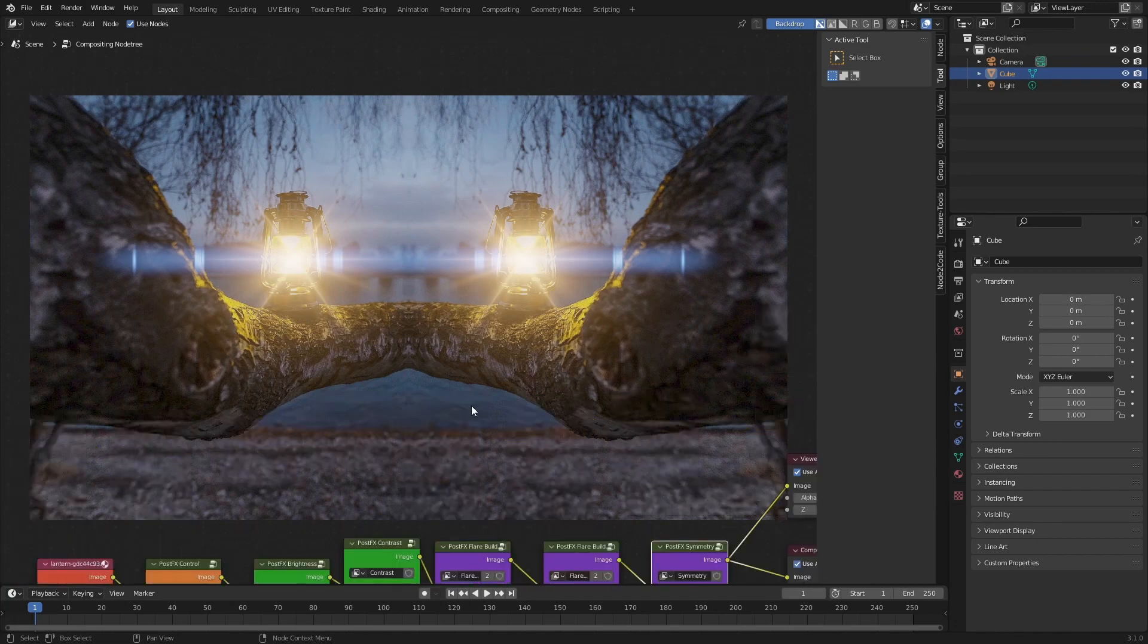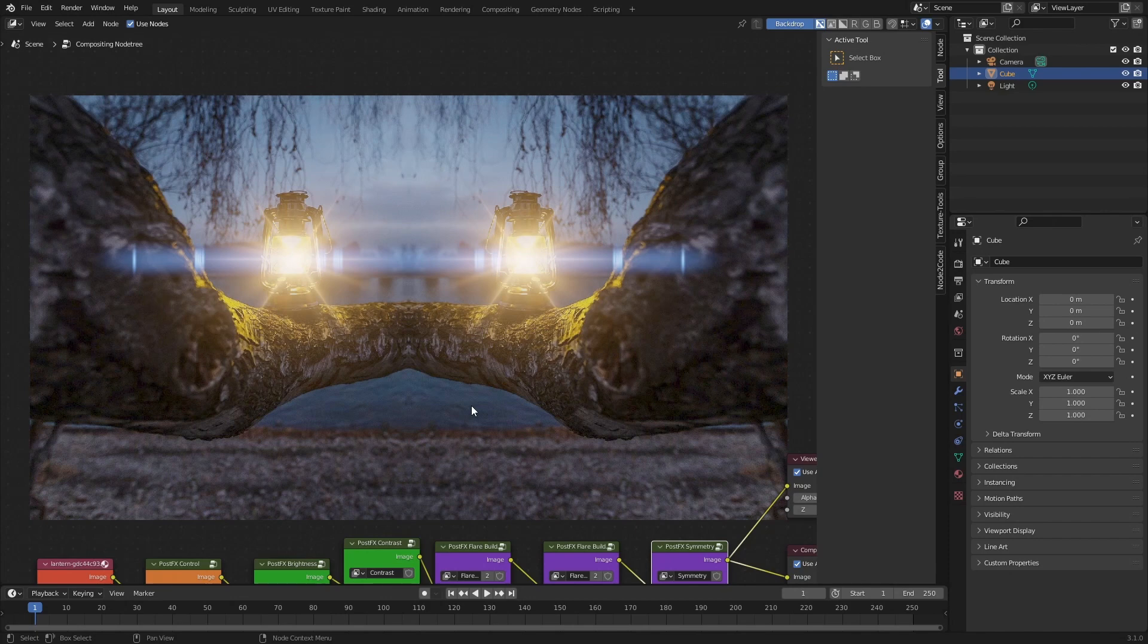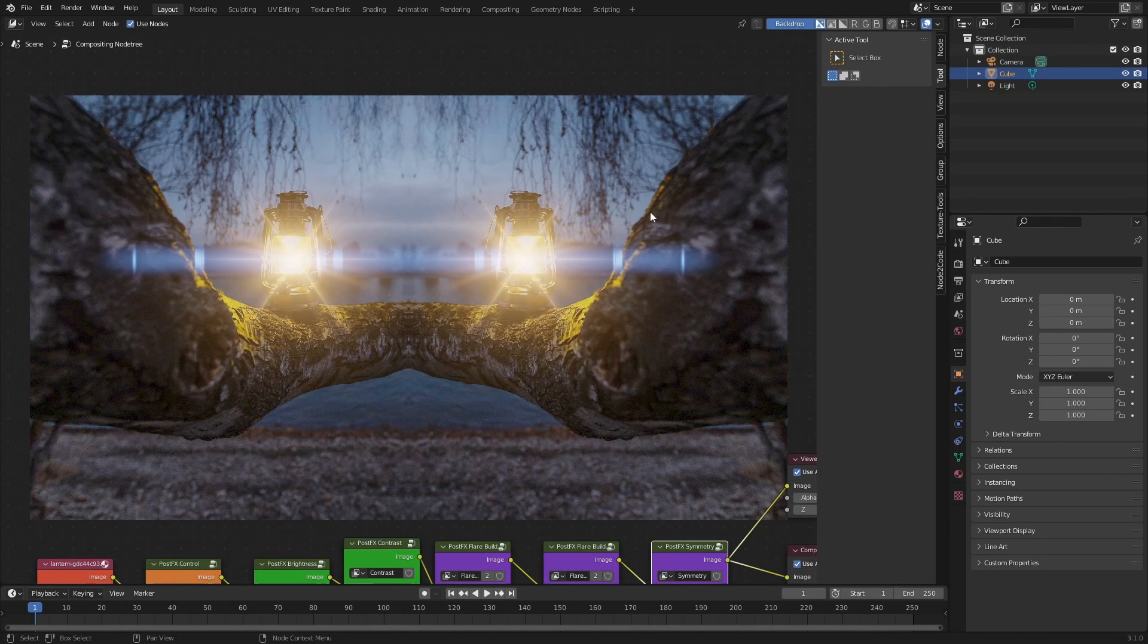One last thing I'd quickly like to cover is the options if you want to change the behavior of Post Effects and the way that nodes are inserted into the current tree. To do this all you need to do is jump across to the Options menu on the right here, and then there is a Post Effects panel which allows you to select which options you want to use.